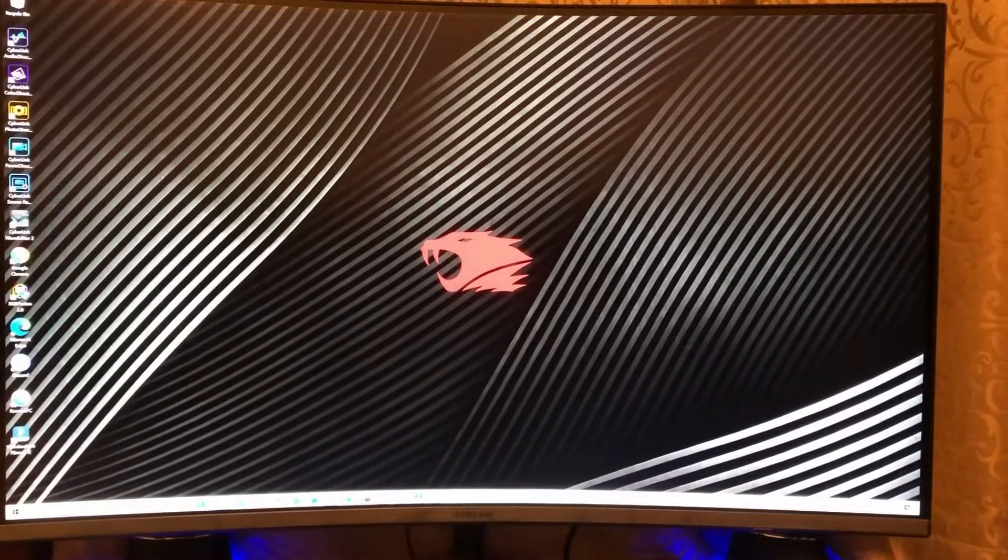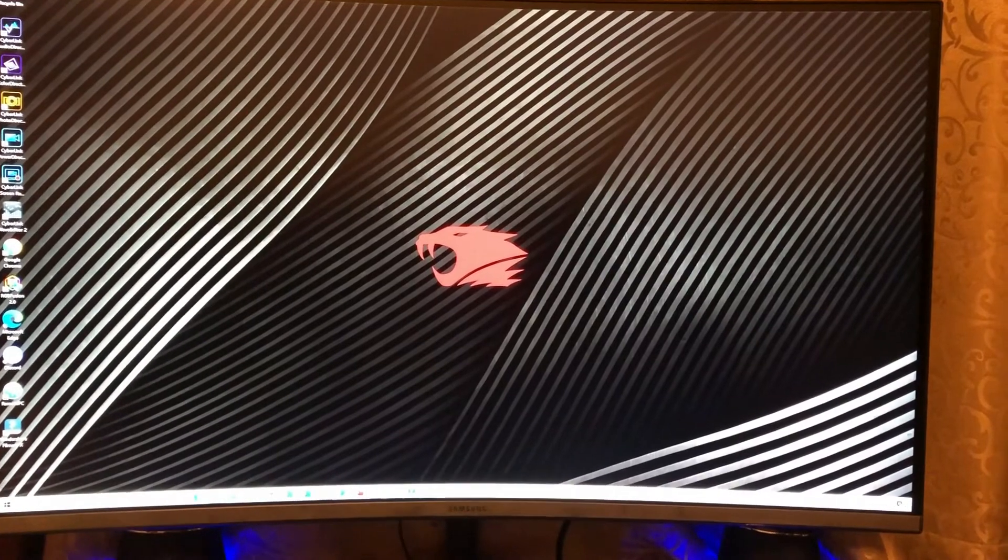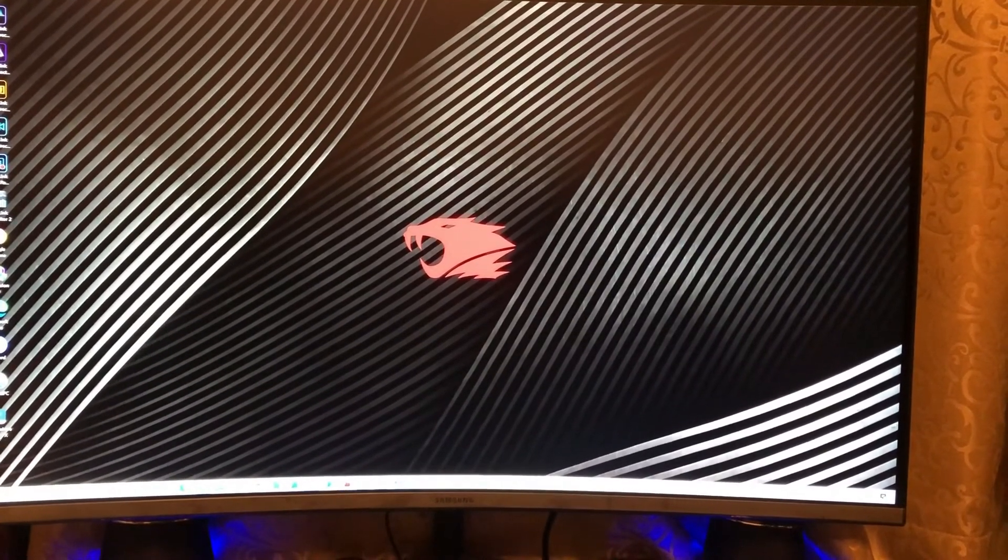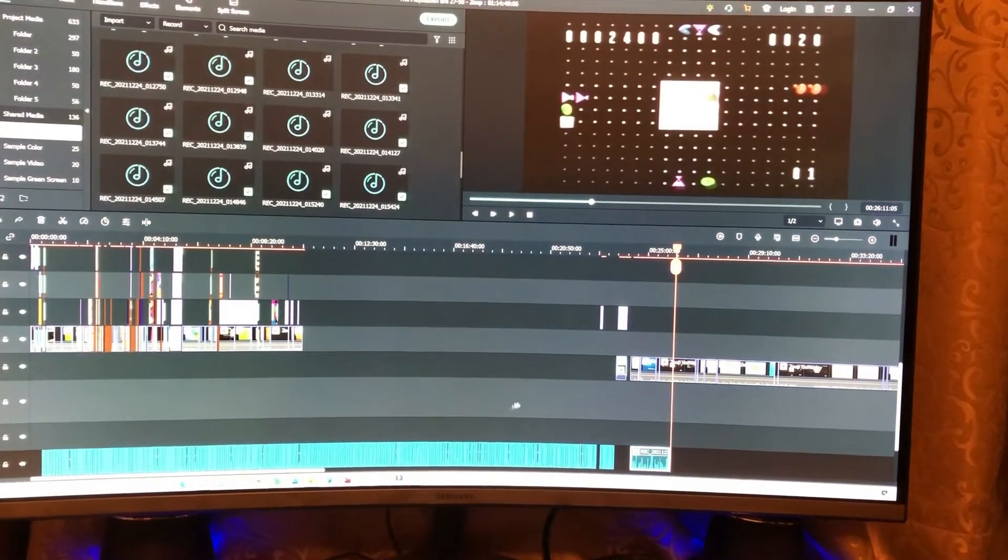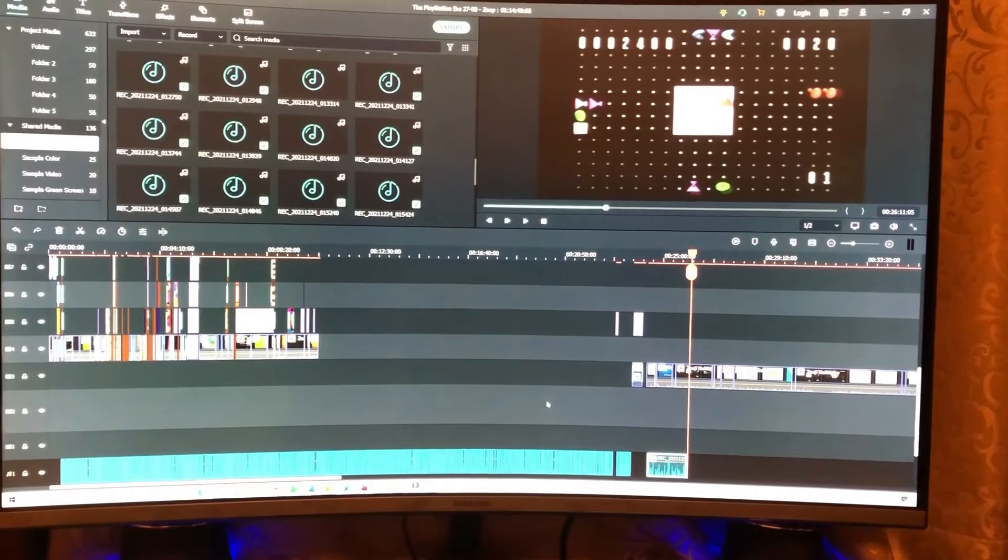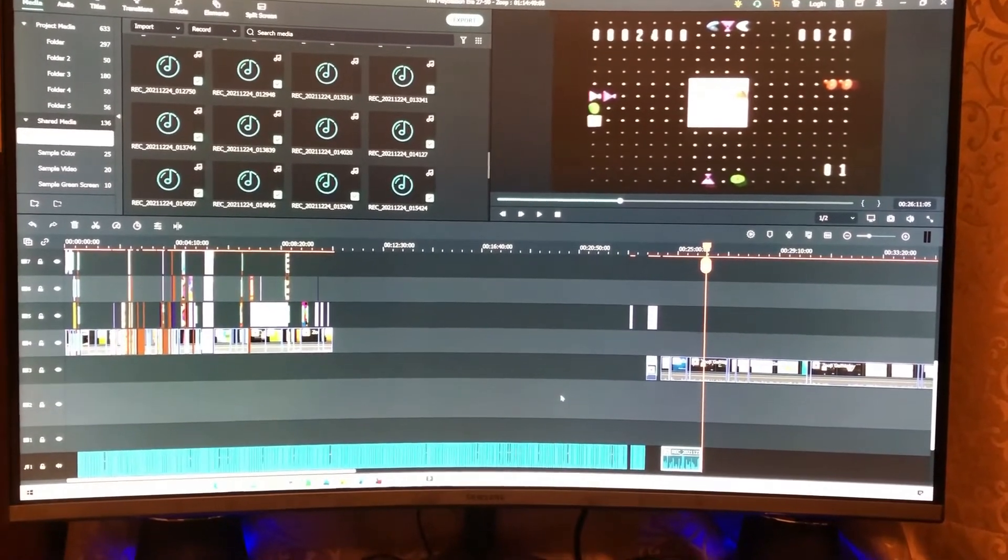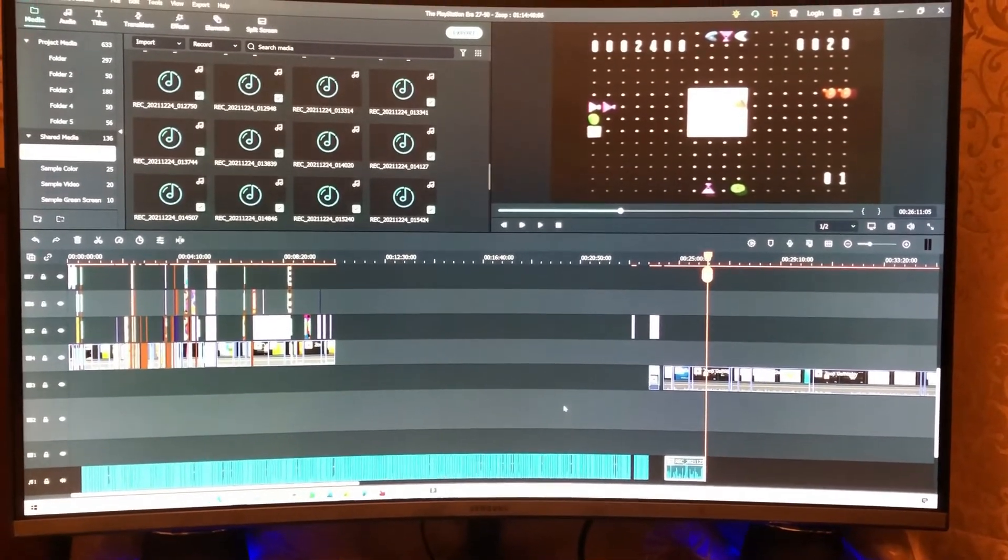And since now, I'm going to start making videos in this new computer, including this video that you're watching right now. So with that said, let's begin the video.